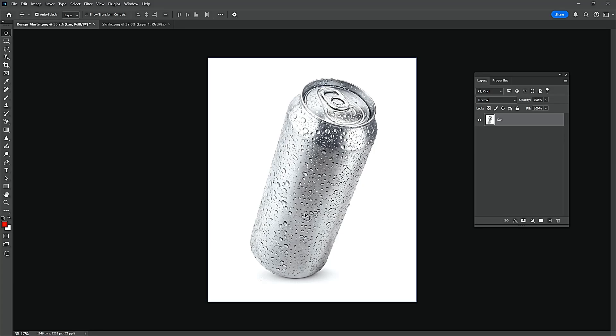Hello guys, today I am going to show you how to create a cold soda can mock-up design in Photoshop.